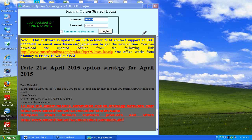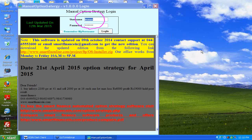Now I am going to explain how you can make use of our option strategy software, the manual edition software which we have just come out with. This software allows you to manually form any option strategy. Once you open the icon on your desktop, you will get a login screen. You need to connect to the internet to login to this software; post logging in, there is no need for internet.